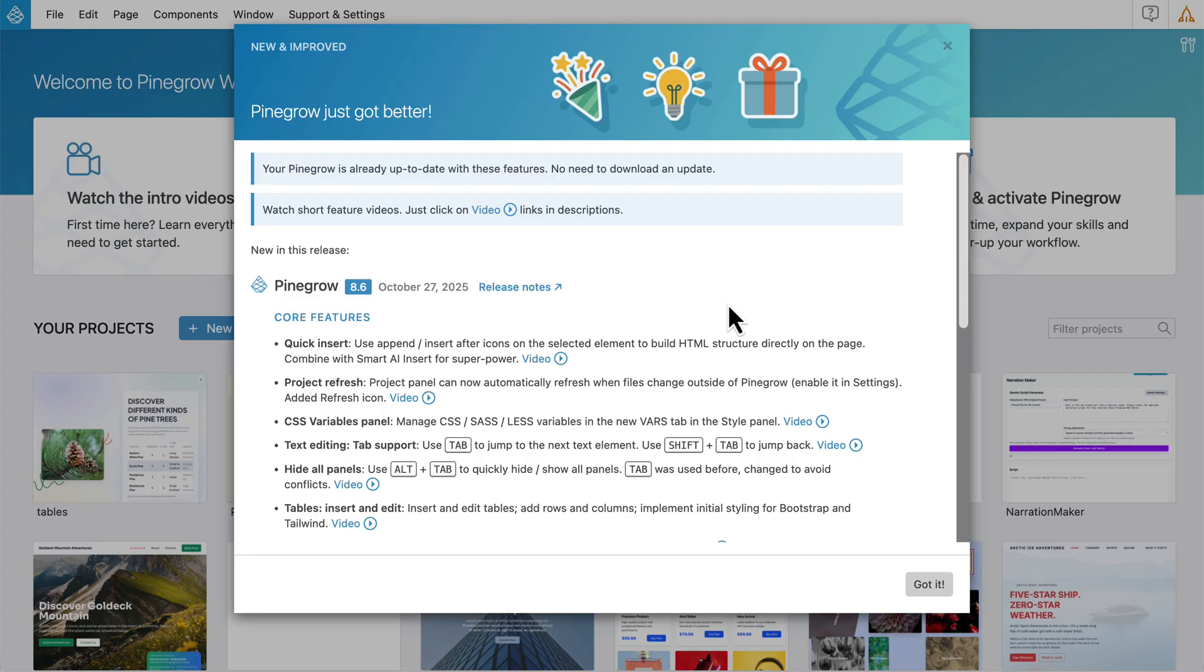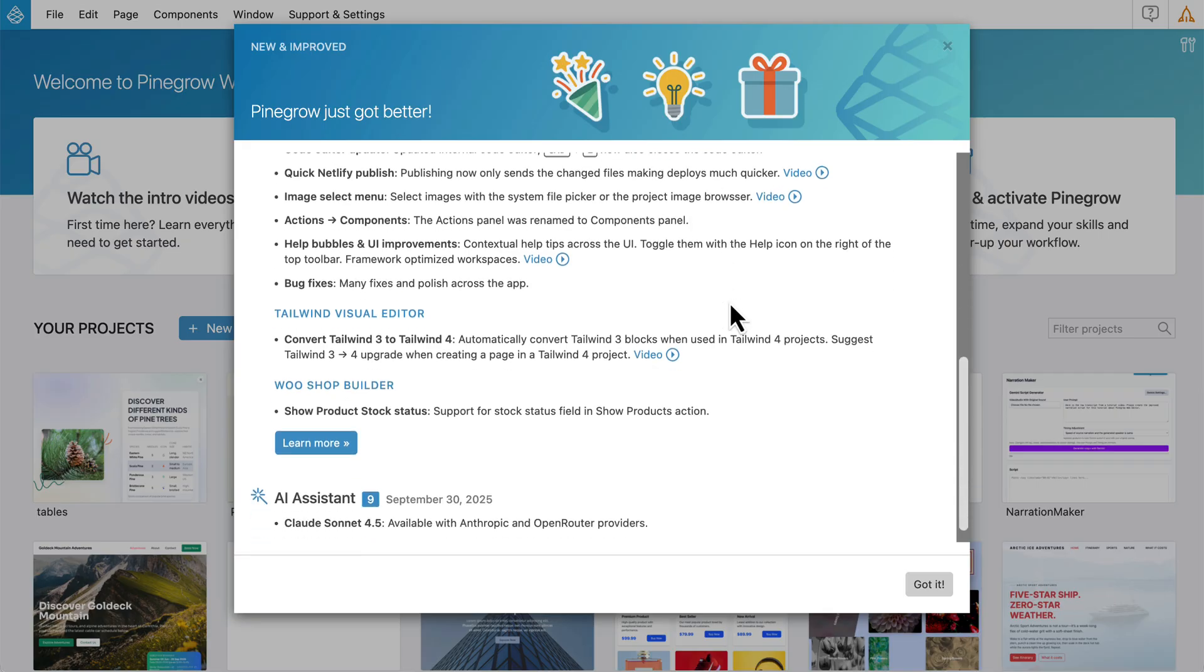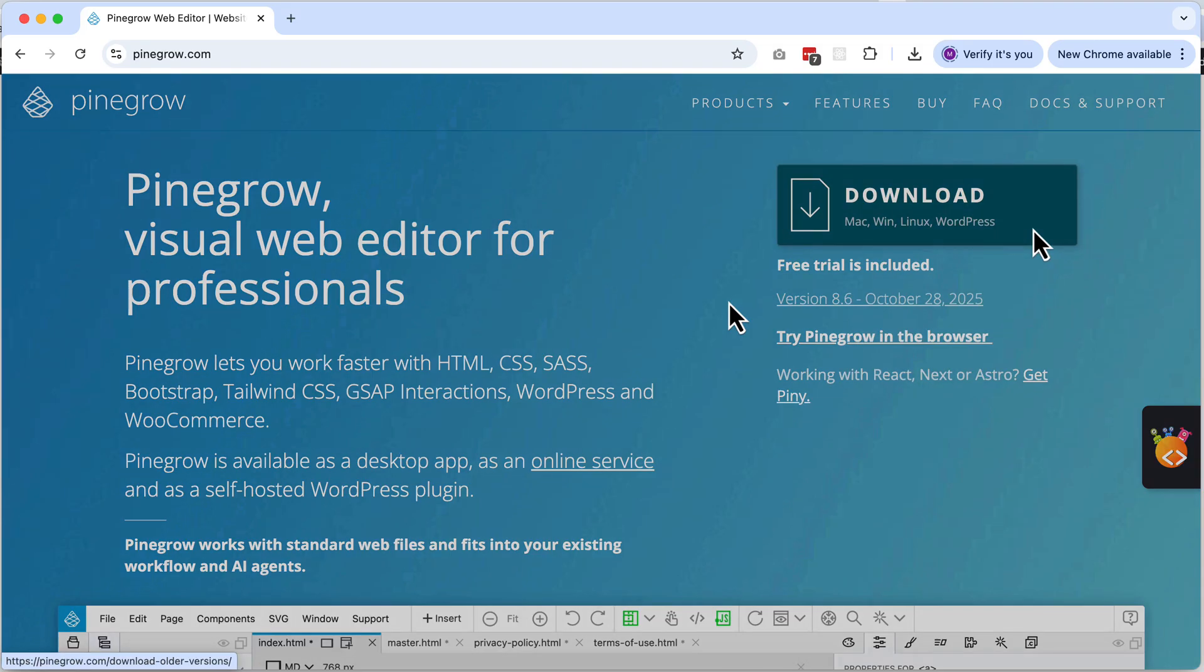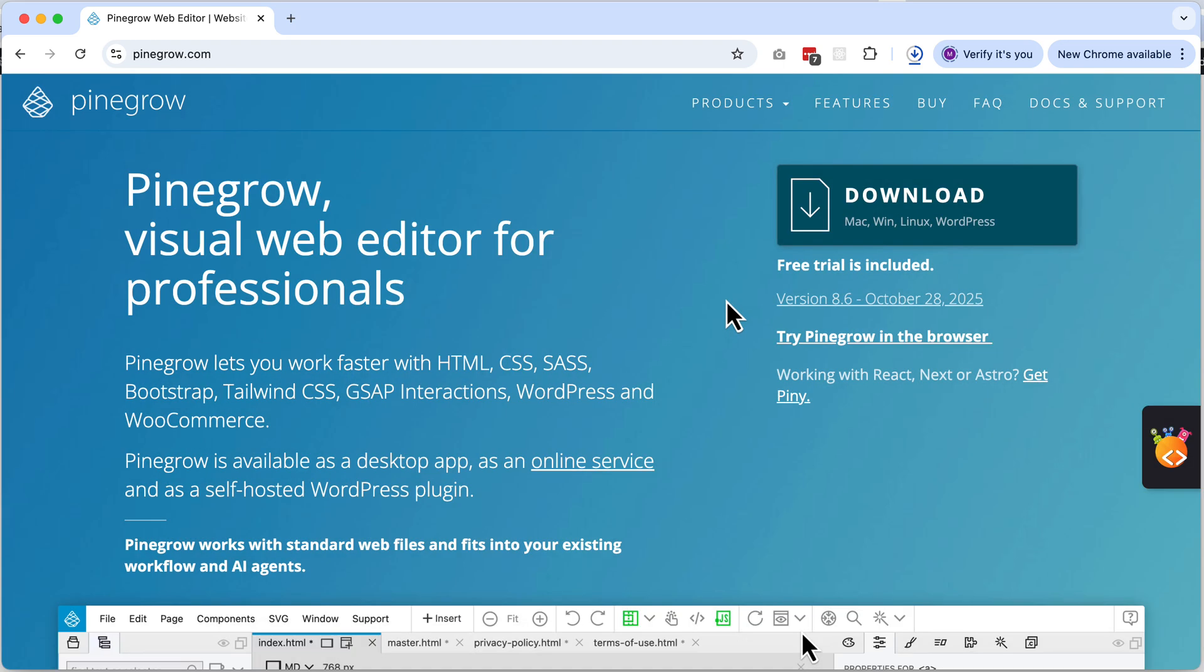There's much more in this release, so be sure to check the release notes and watch the feature videos. To get started, just download and install the latest version. If your free trial has expired, you'll get a fresh one to try out all these new features. Have fun creating for the web!